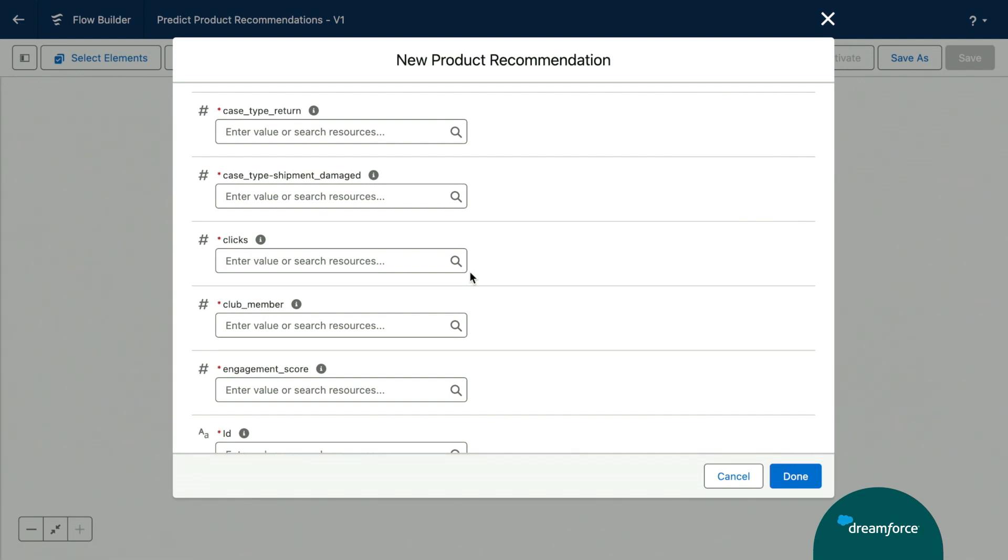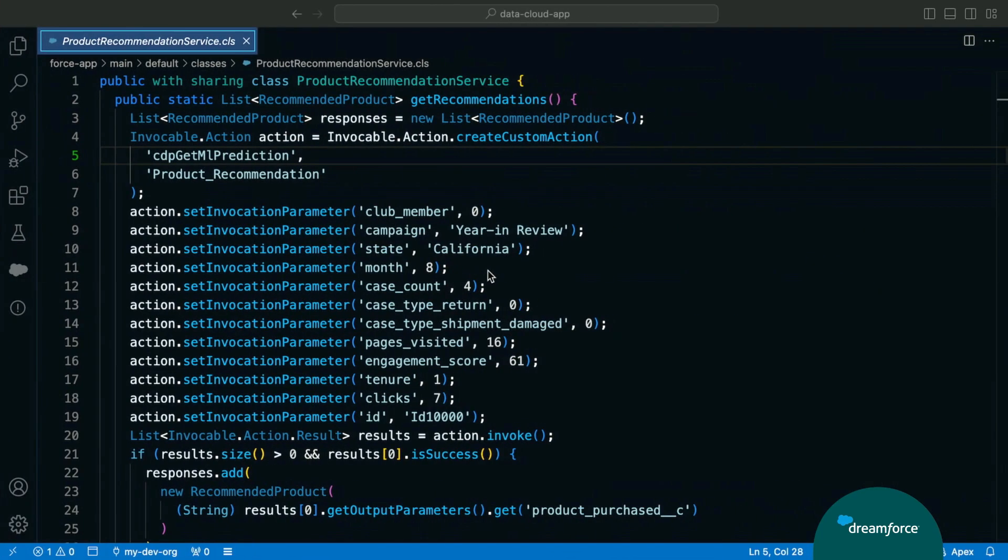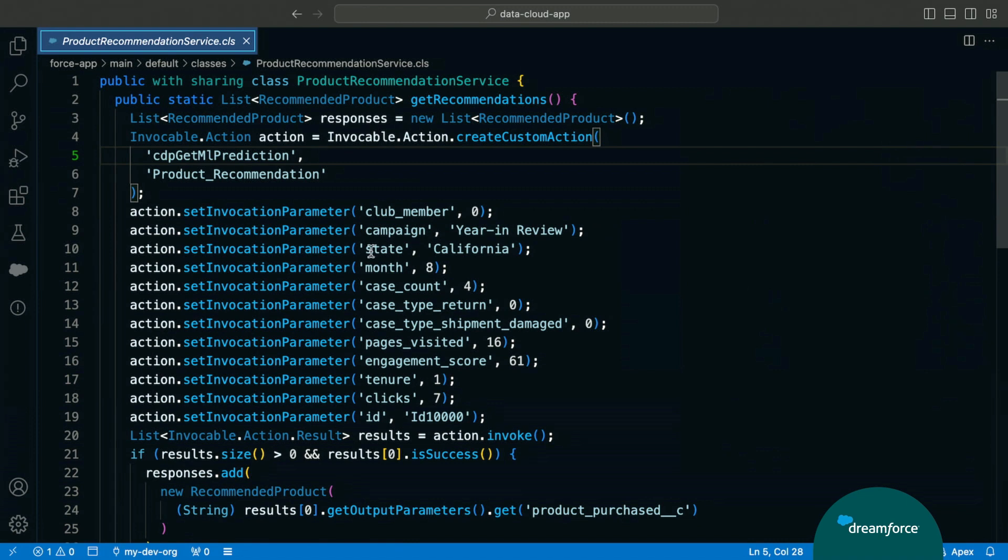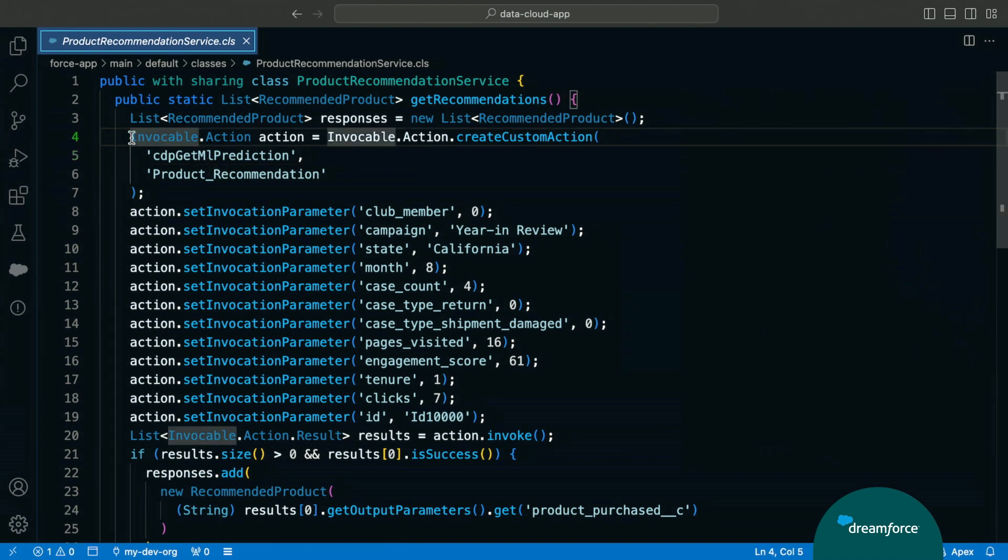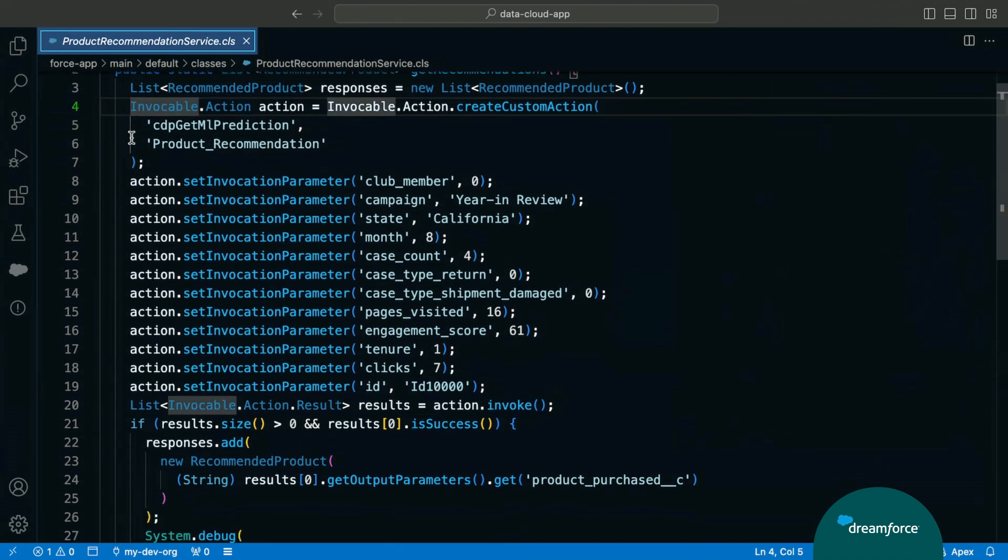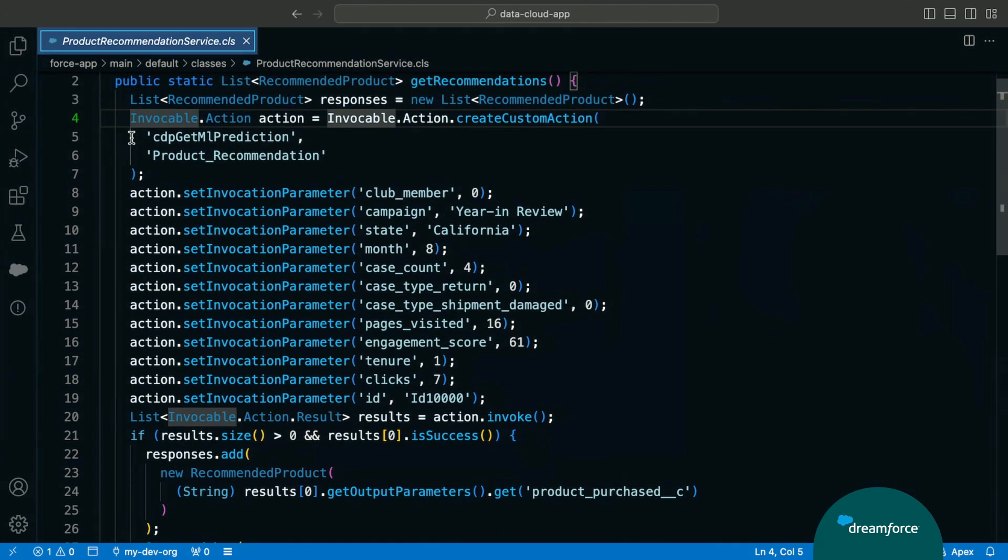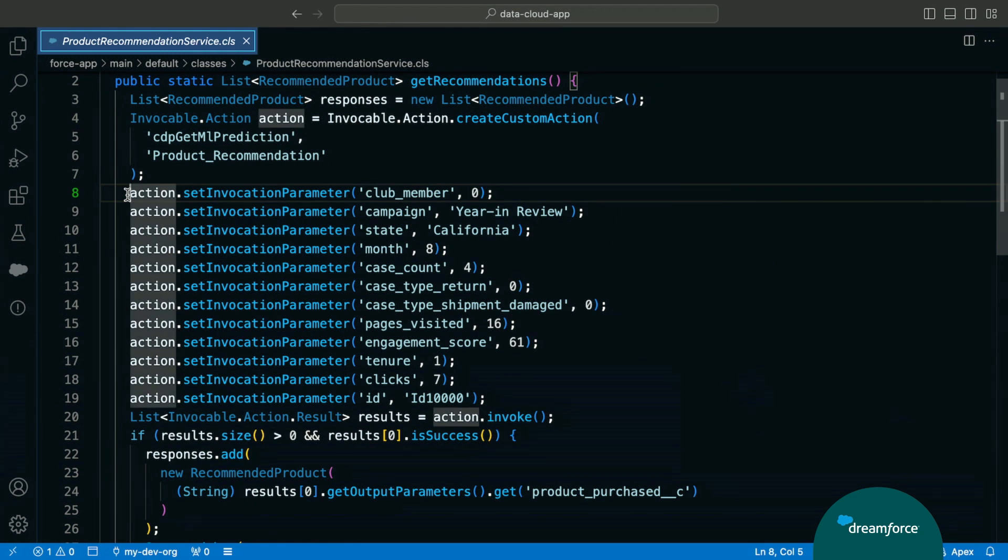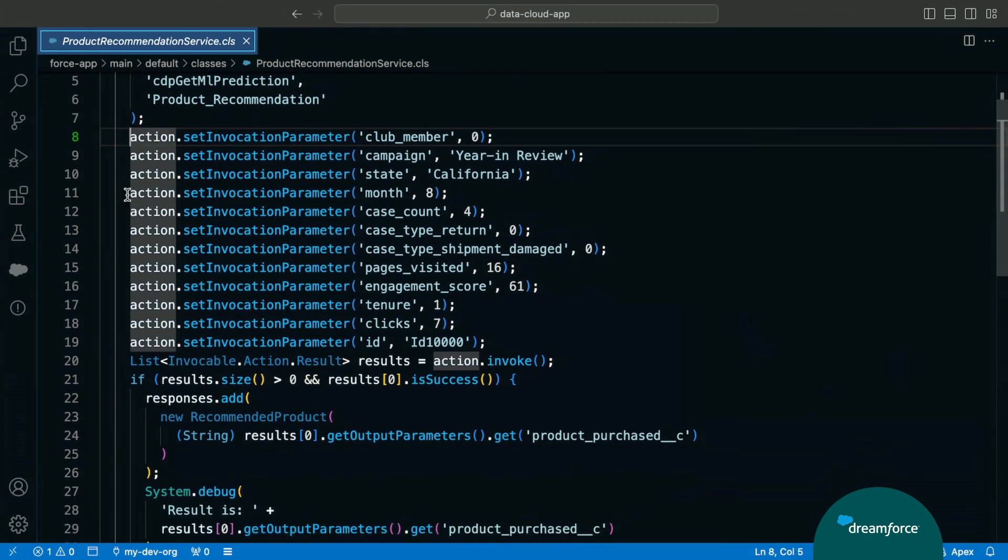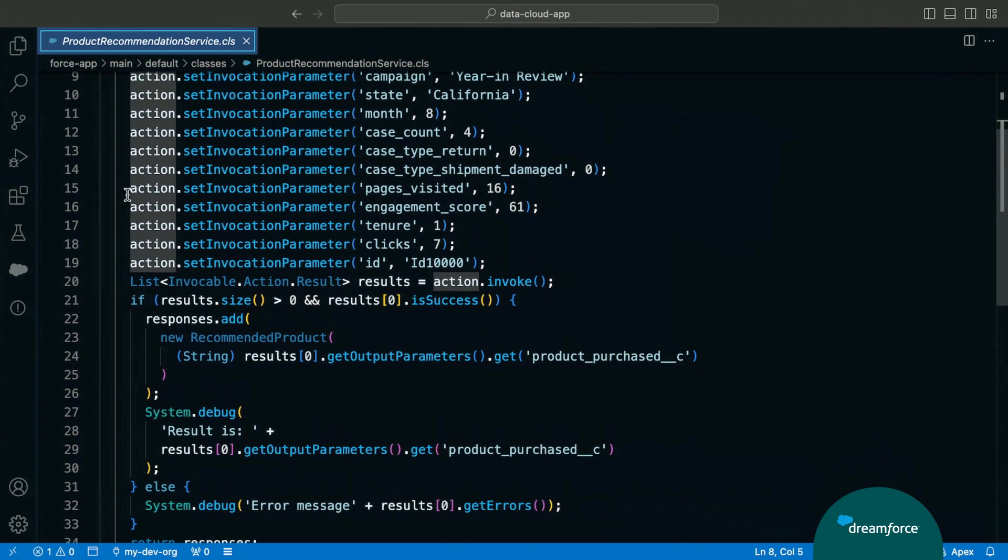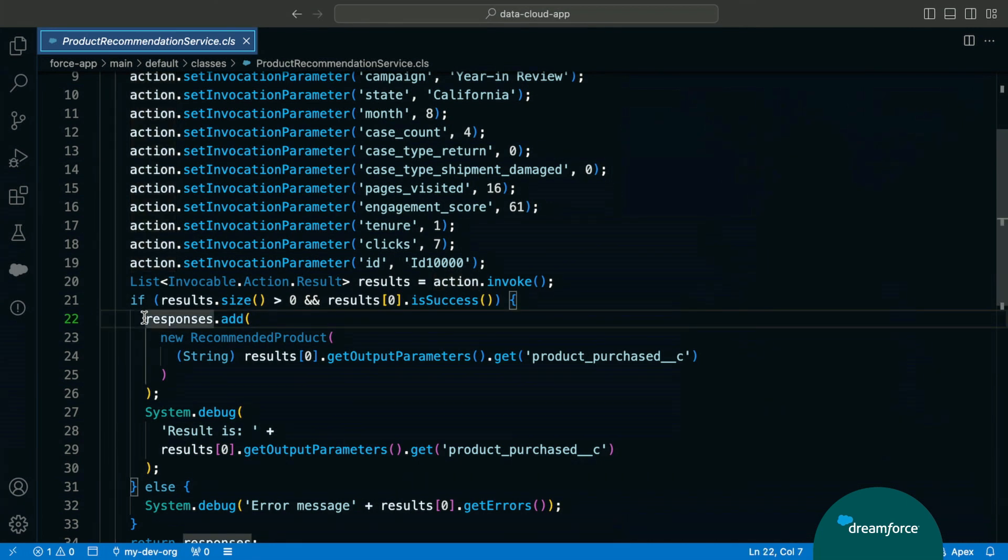But that's not all. We're developers. So, let's go ahead and pull up our Apex class. So, here we are in our product recommendation Apex class. And once again, we can use our model in an invocable action. We're going to set a few parameters to use as inputs to make predictions with our models. And our Apex class is going to output our predictions in our recommendations. Who's ready to build some AI models?